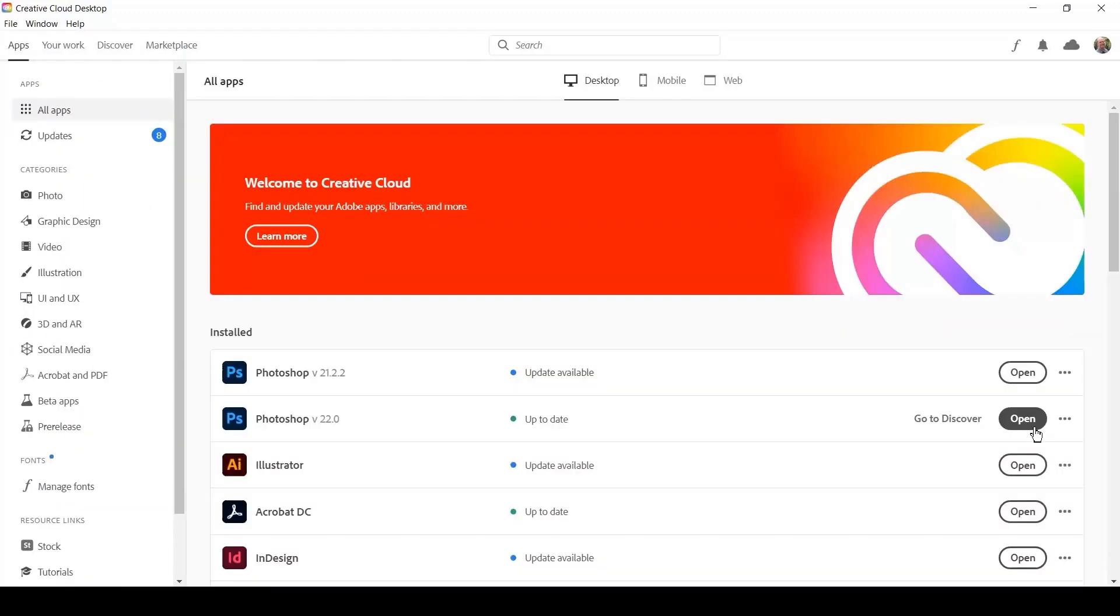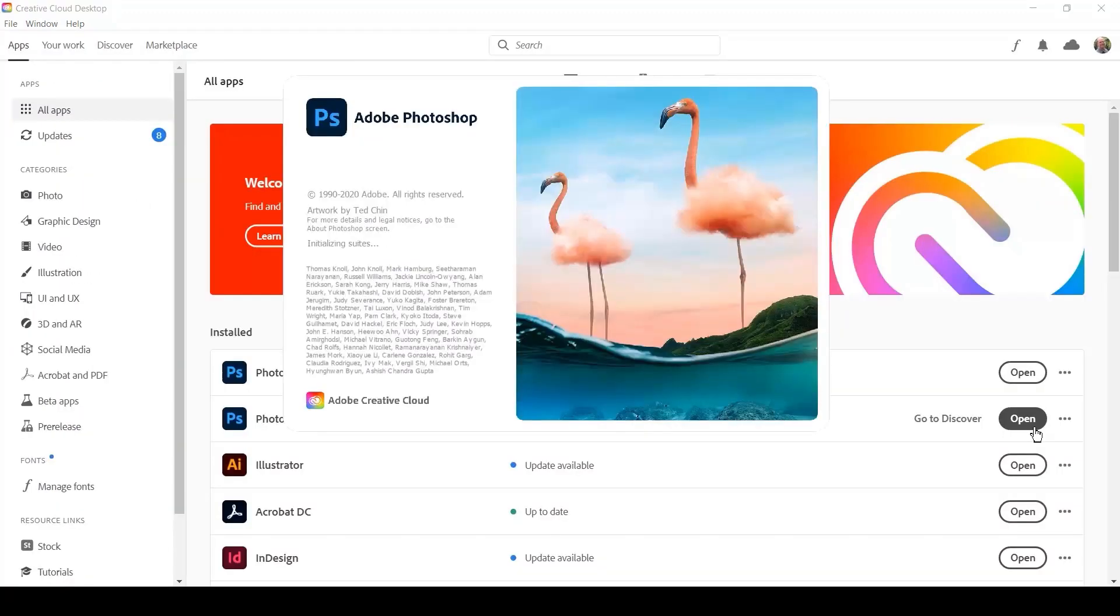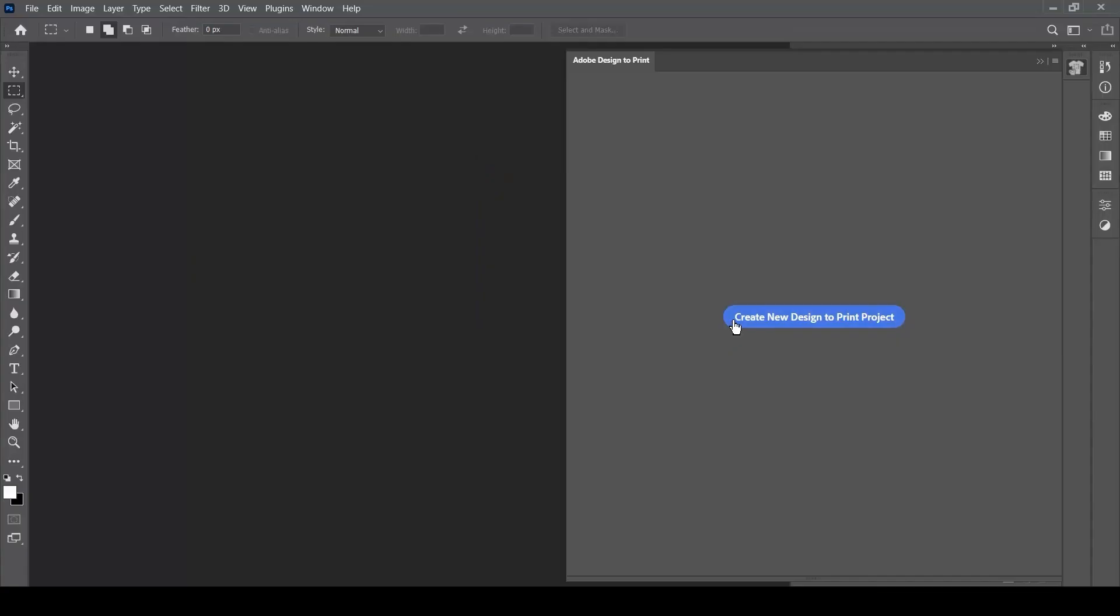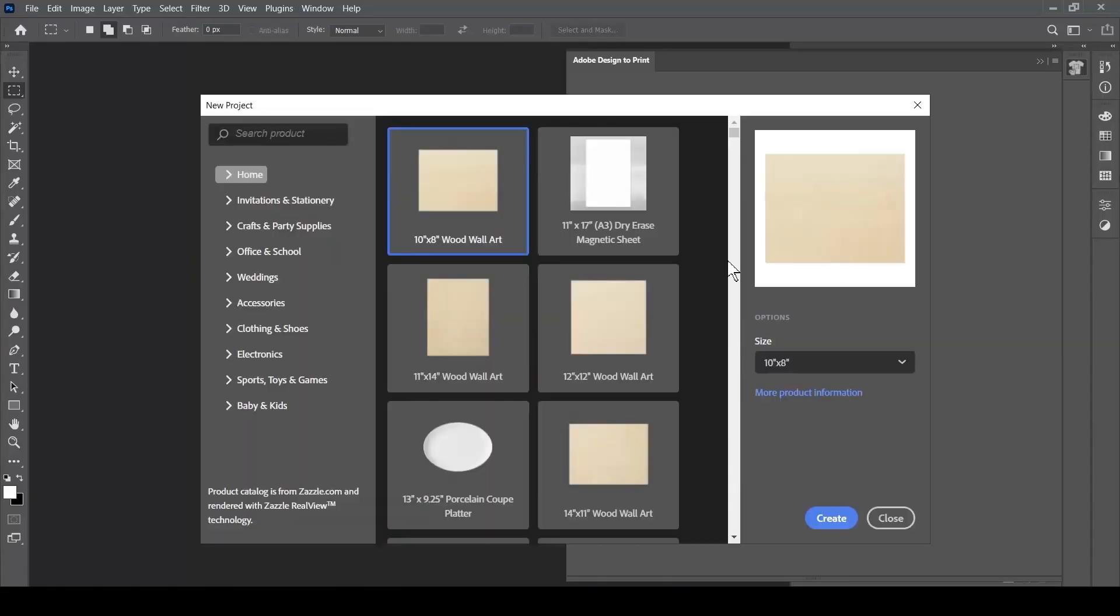When you launch Photoshop, you'll find that Design to Print works exactly as you'd expect and you'll be back to creating your designs in no time at all.